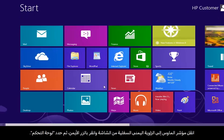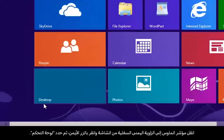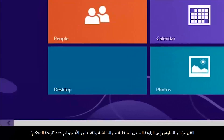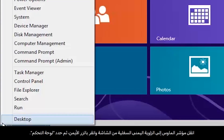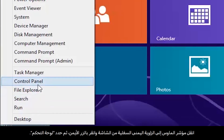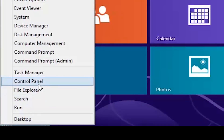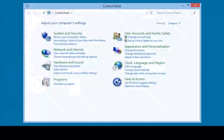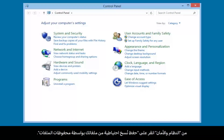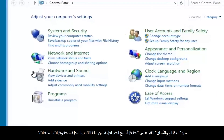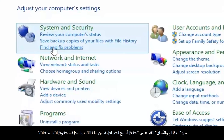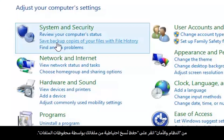Move the mouse pointer to the lower left corner of the screen, right-click and select Control Panel. Under System and Security, click Save Backup Copies of Your Files with File History.